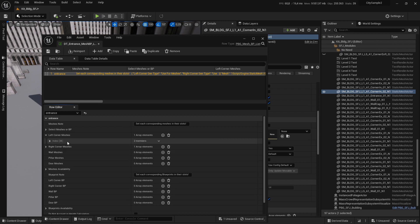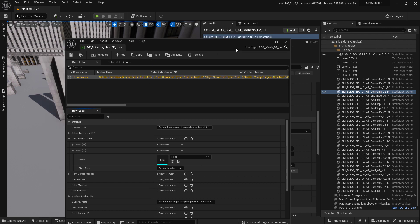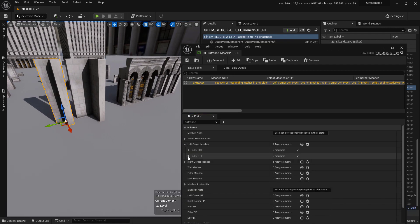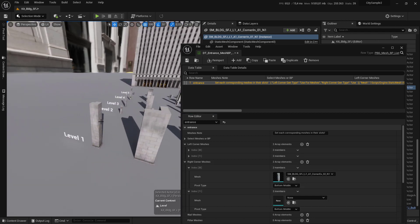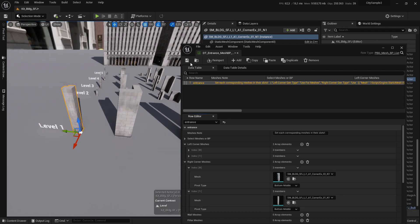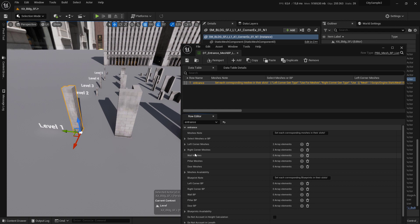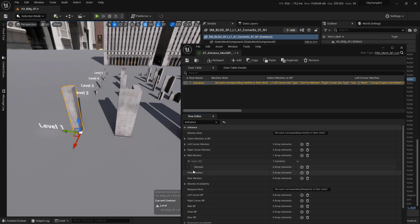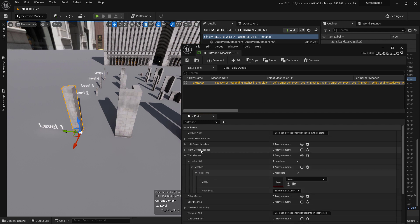Notice that you can have more than one corner or left corner mesh — you can add multiple. Let's add this one too. Same thing for the right corner mesh — let's add this one here. Now save it. For the wall mesh, click the plus sign to add a new slot and expand it. You can see that you have an array of meshes — click to add a new entry and you get the same setup as before.